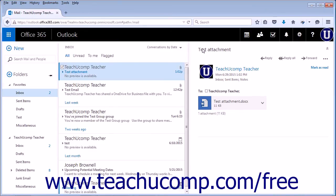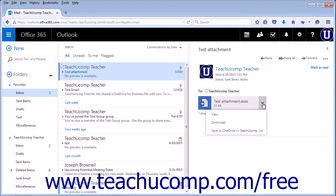You can also save an attachment directly to your OneDrive online storage account. Click the downward facing arrow in the attachment box and choose Save to OneDrive, followed by the name of the OneDrive account.